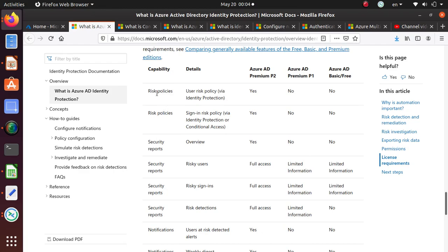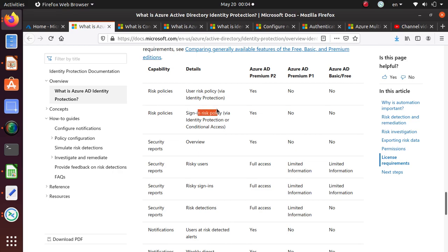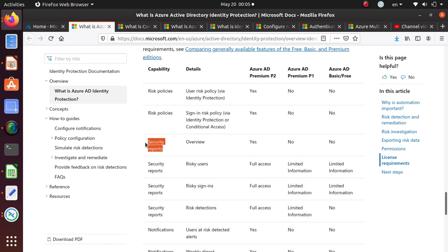It's going to let you add risk policies for users and risk policies for sign-in risk. For the first one you can do the policies via Identity Protection, and for the sign-in you can use Identity Protection or conditional access. It also lets you generate security reports that you can review periodically, which is not available in P1 or the basic version.